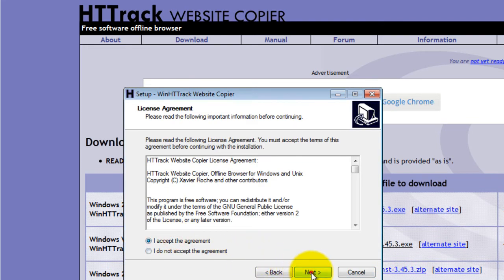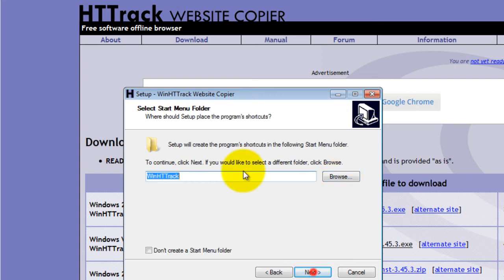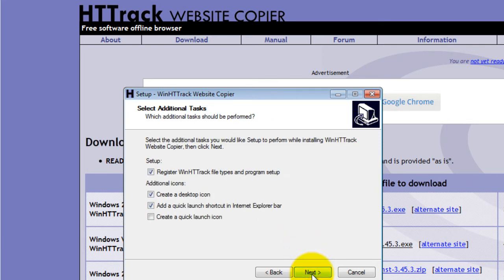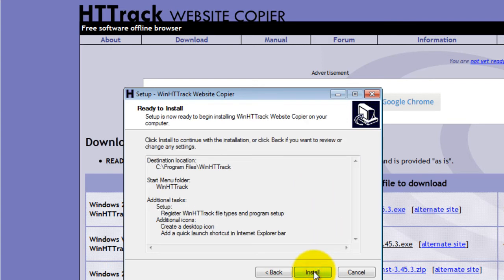Select your destination folder, then click next. Select your shortcut destination, then click next. Select any additional tasks, then click next. Then click install.